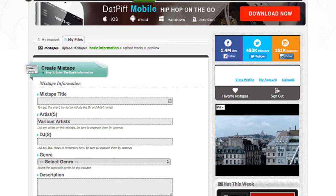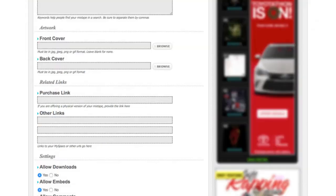You want to fill out all of the information that's on this screen. It'll have stuff like mixtape title, what artist is on the mixtape, the DJs, the genre, a description, some keywords...